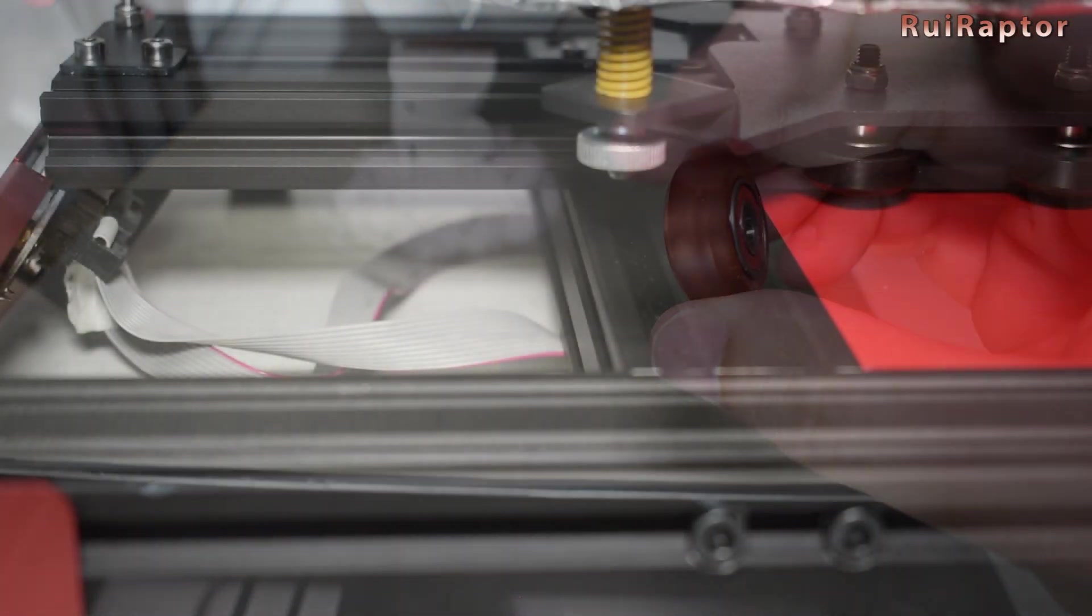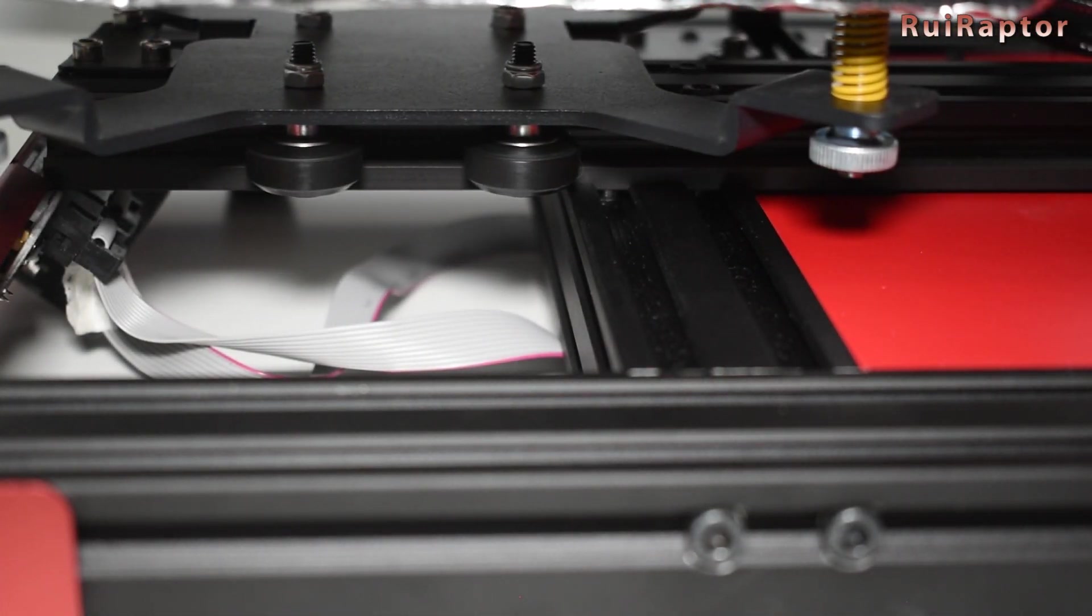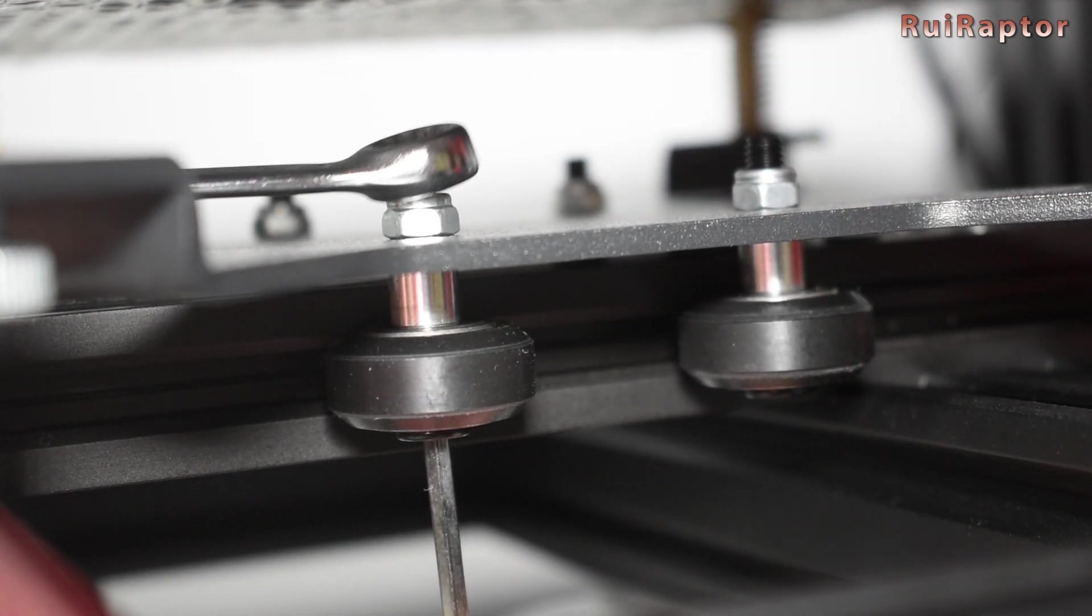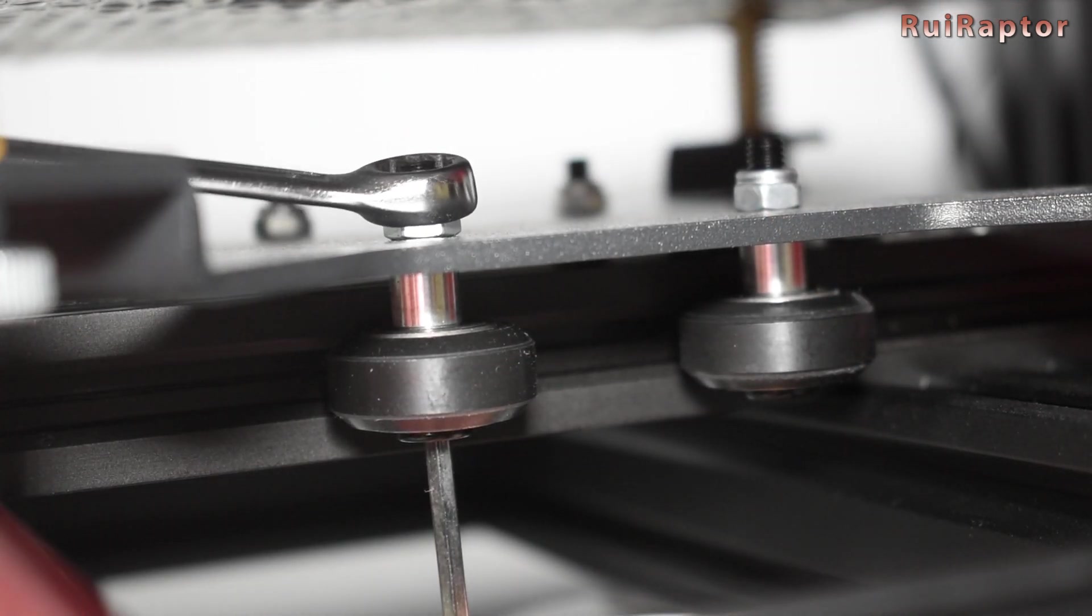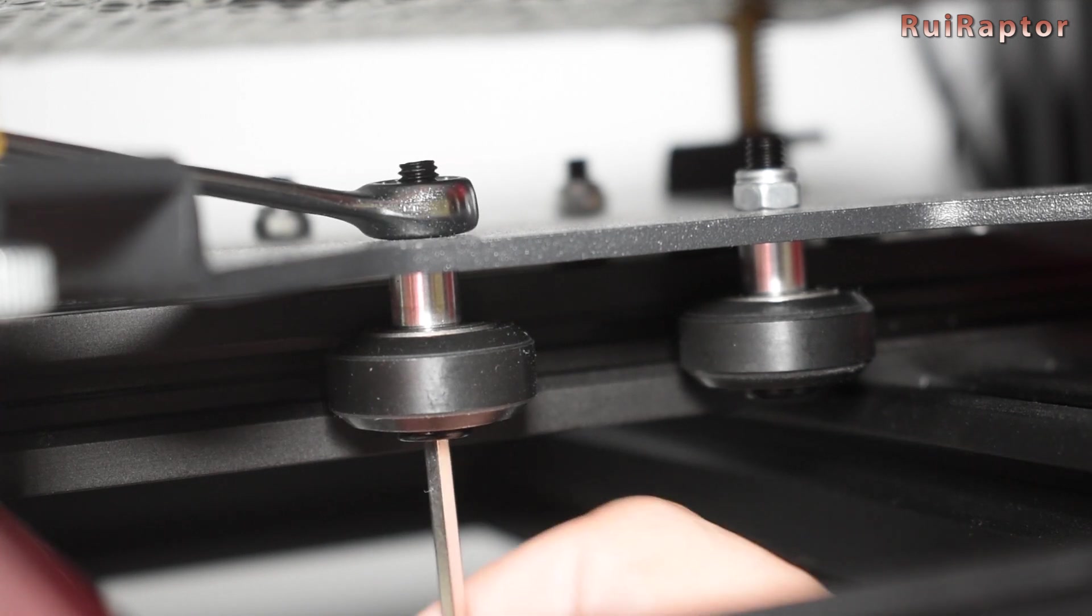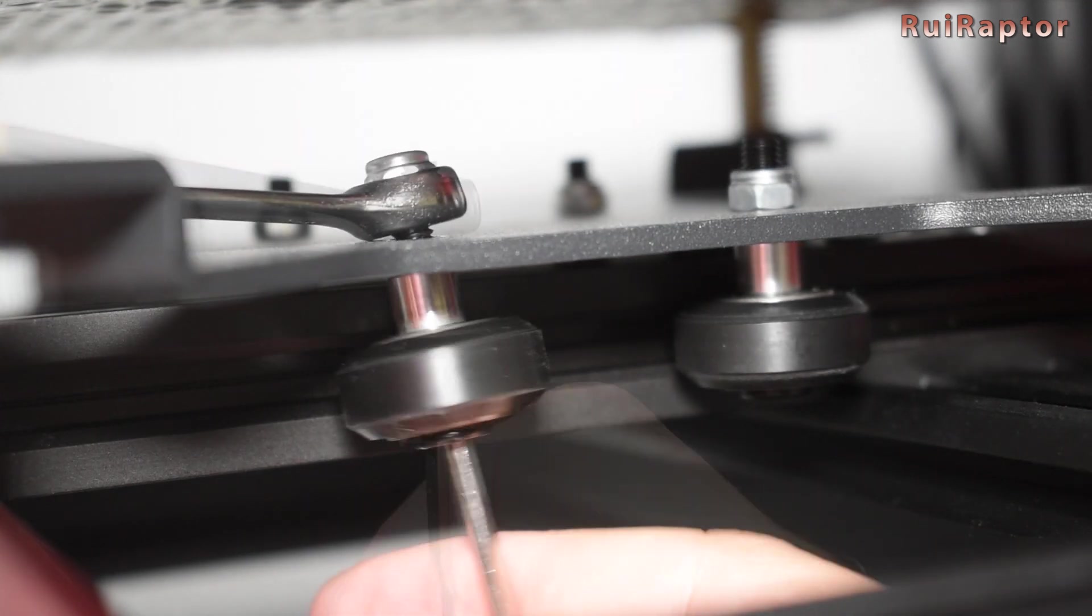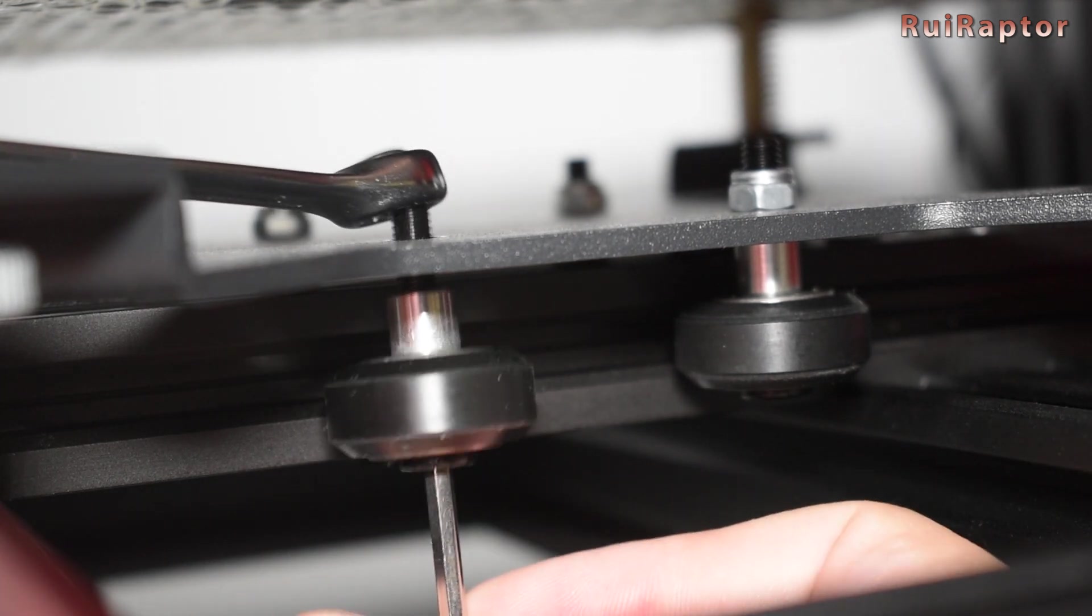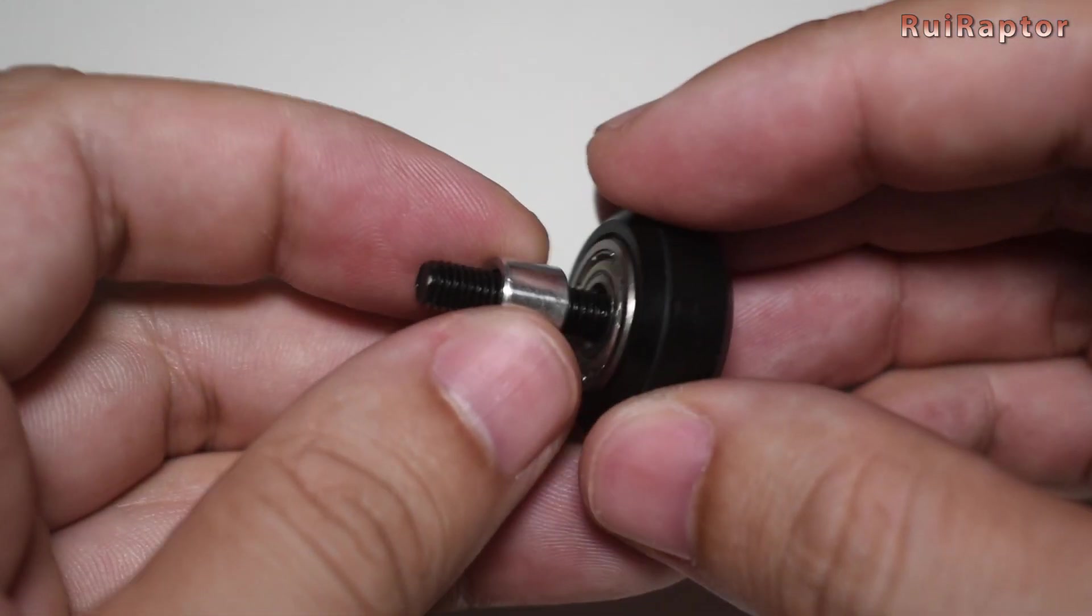Move the bed forward and access the wheels from underneath. Remove each one and replace them with the new ones. Let's see.